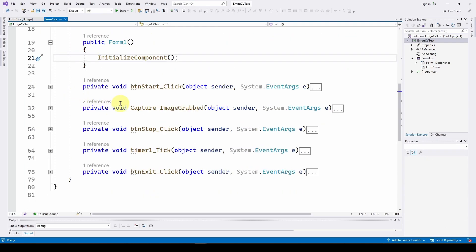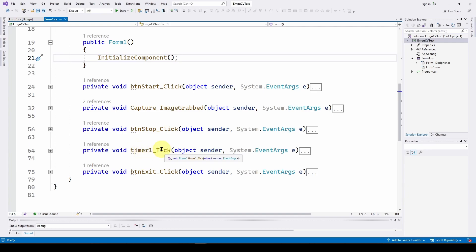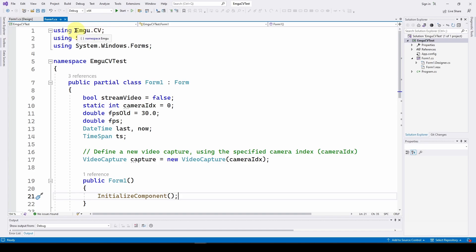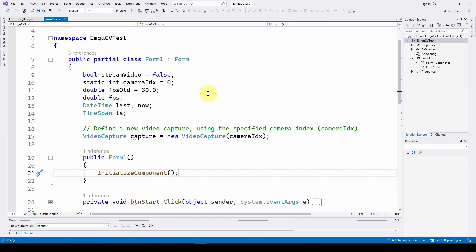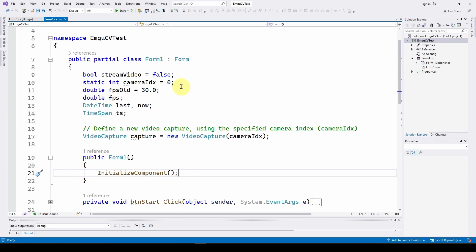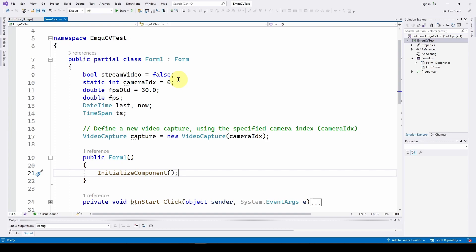Here is our application. We've got events for the start button, the stop button, and we've also added a timer whose only purpose is to do the frames-per-second calculation. Then we have an exit button. We're only adding one using statement: using EMGU.CV. We have some parameters defined for the application — a boolean called streamVideo initialized to false for the stop button. The start button will set streamVideo to true. We also define our camera index; we feed it an index value and we're just going to use index zero, the default camera.